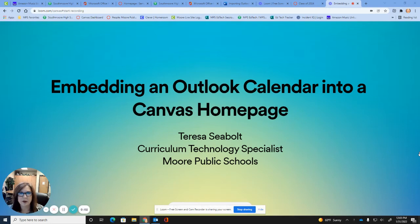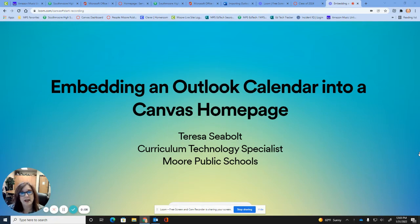Hi, my name is Teresa Siebold. I'm with Moore Public Schools EdTech and today I'm going to show you how to embed an Outlook calendar into your Canvas home page.